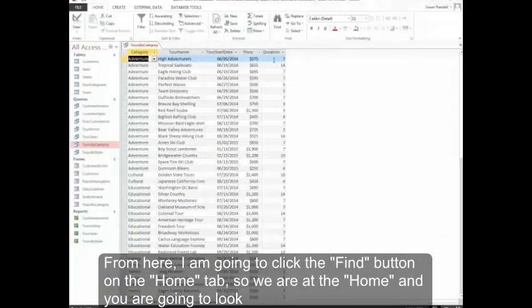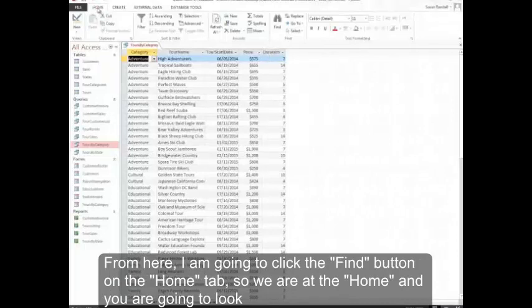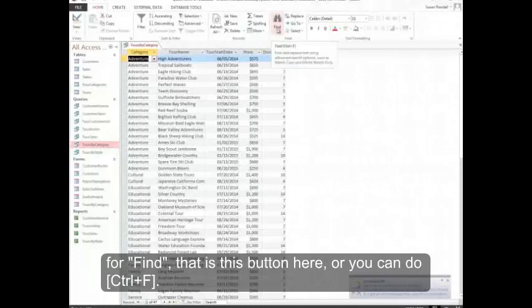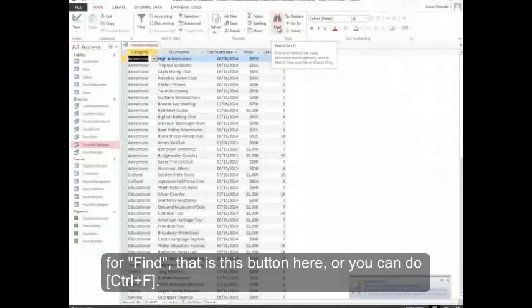From here I'm going to click the Find button on the Home tab. So we're in the Home tab. And you're going to look for Find. That is this button here. Or you can do Control F.